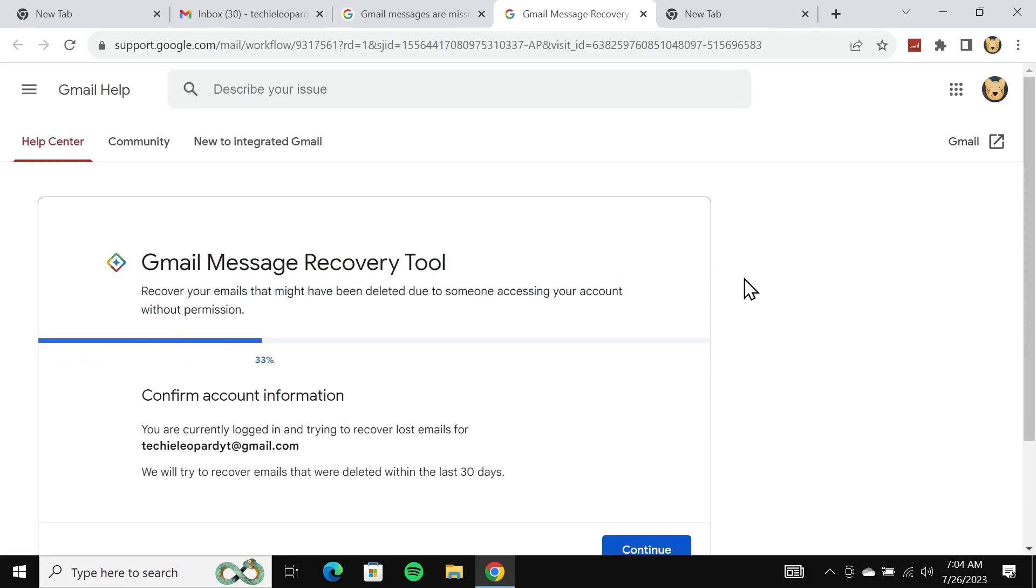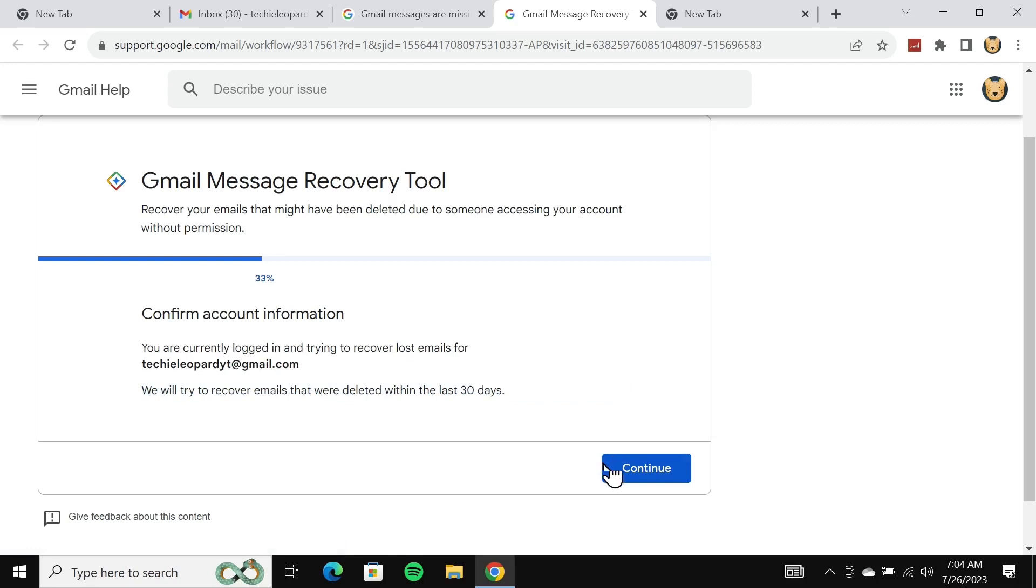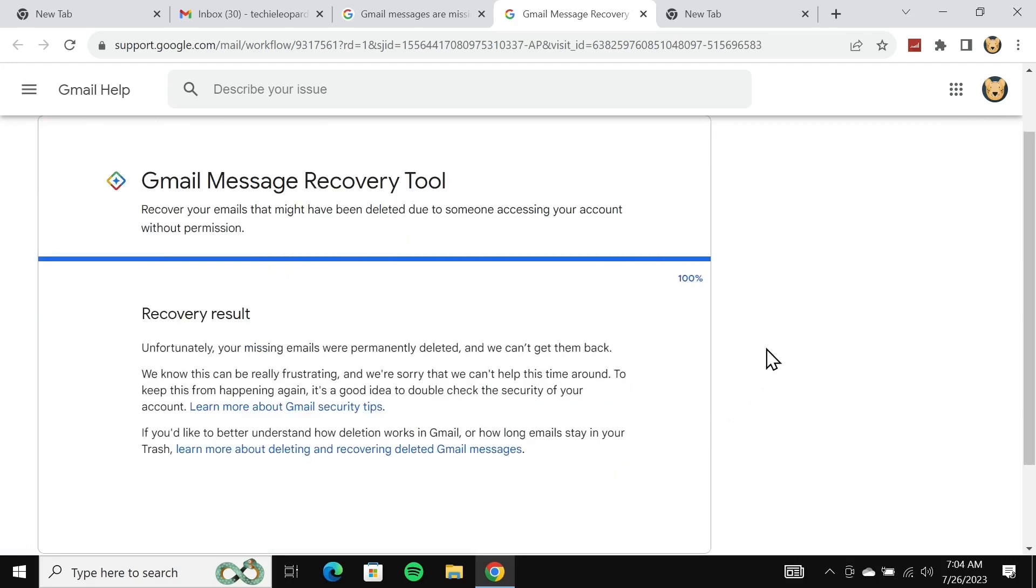Now you will land on the Gmail Message Recovery Tool. From here, make sure that this is the correct email and then click on continue. It will try to recover the messages and you need to follow all the instructions.